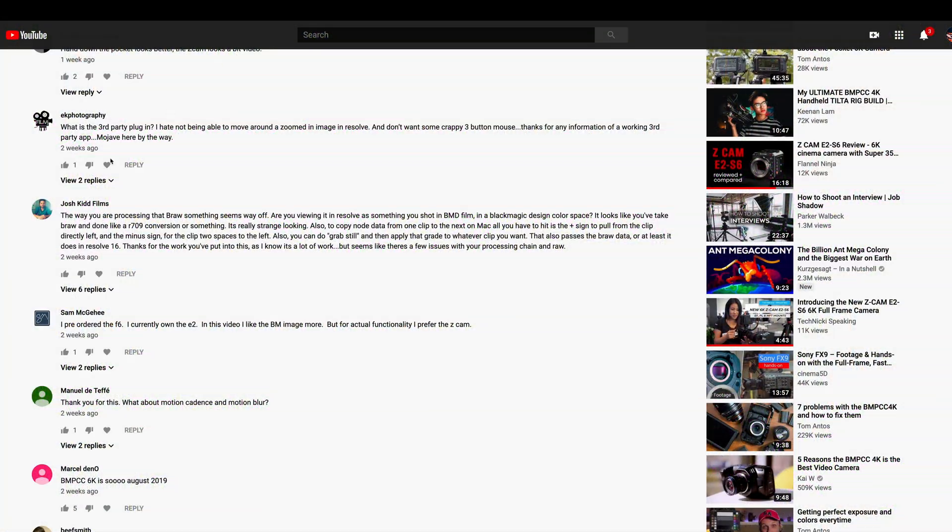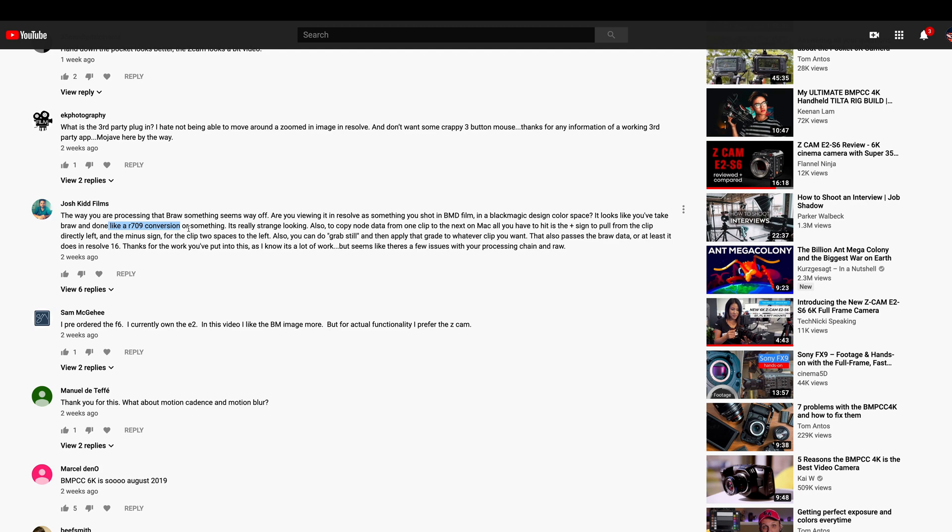I want to point out this comment here caught my attention by Josh Kidd Films. He says it looks like something's off, like you've done a Rec.709 conversion. And I'm like, wait a minute. It made me think, maybe I am doing something wrong. Let me jump into Resolve and we can take a look at what I was doing wrong, more or less.